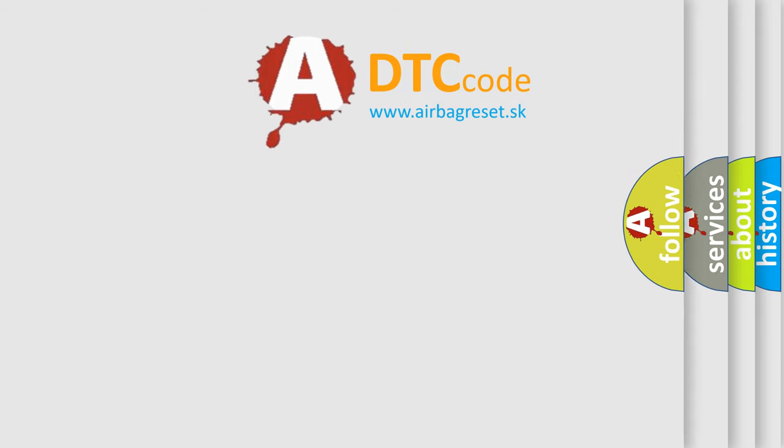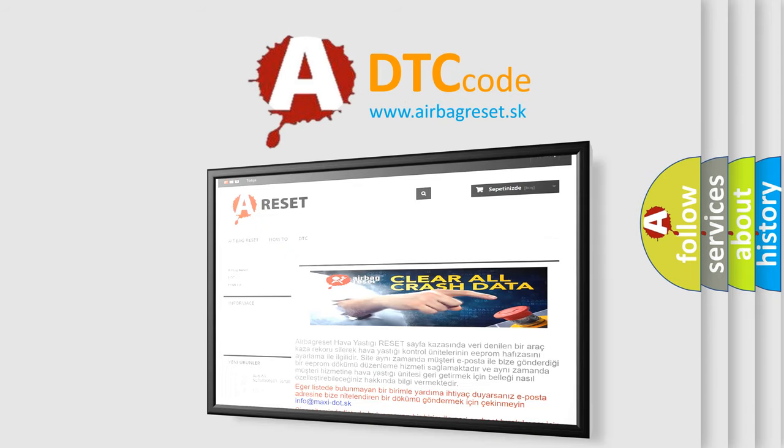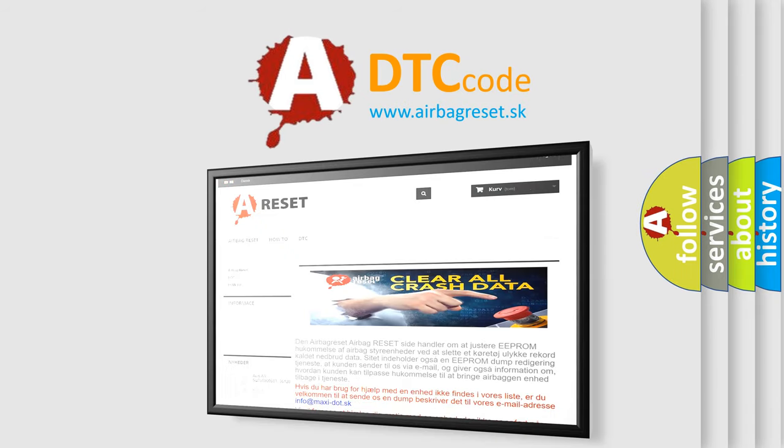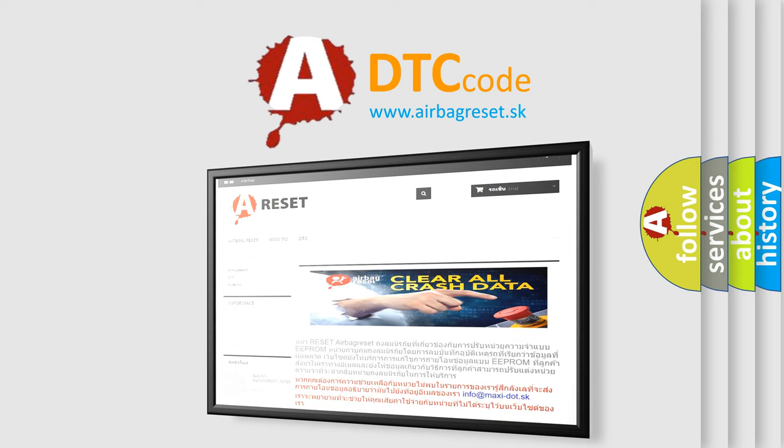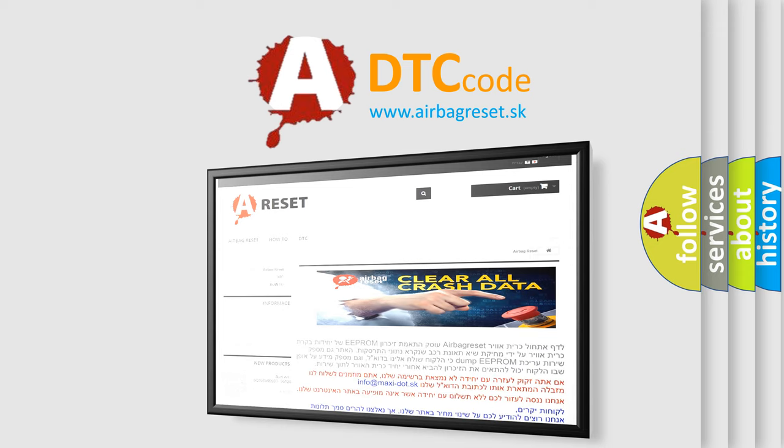The airbag reset website aims to provide information in 52 languages. Thank you for your attention and stay tuned for the next video. Bye.